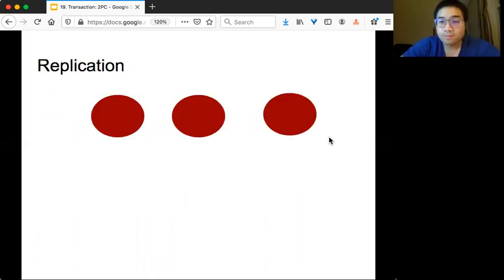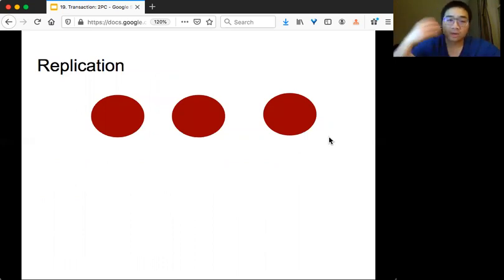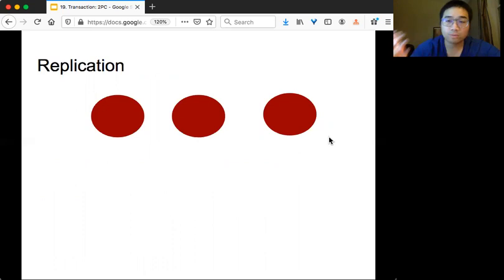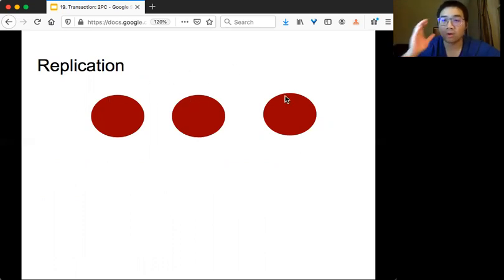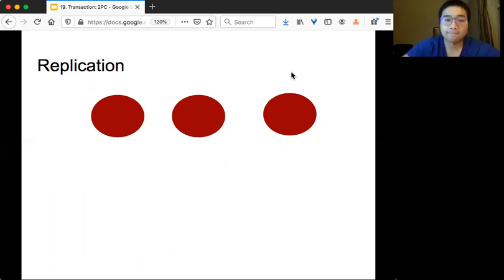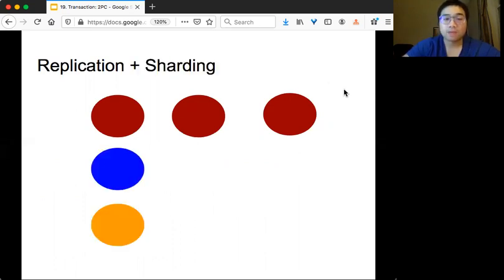We previously discussed distributed storage, starting with replication. With replication, you have the same set of data and you replicate it on different machines, so all the servers have the same data. We also talked about sharding, which is different.